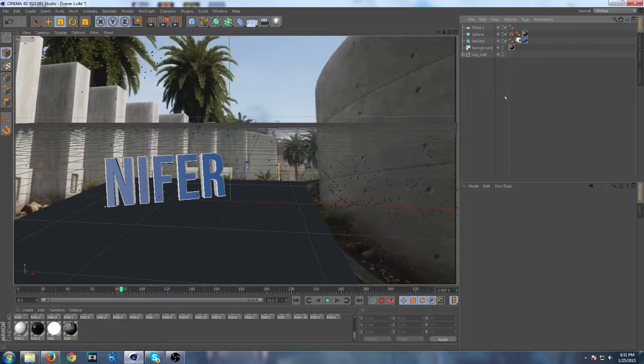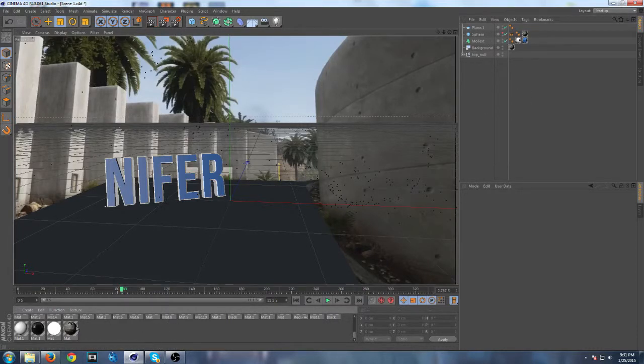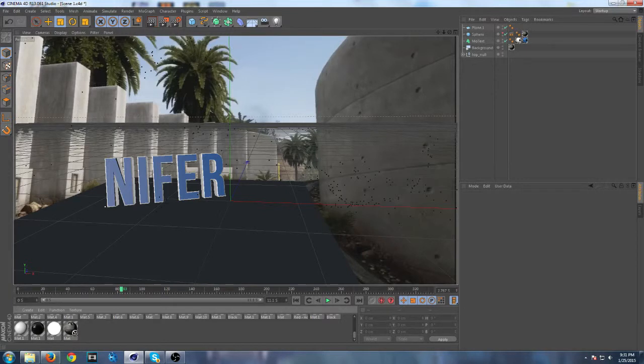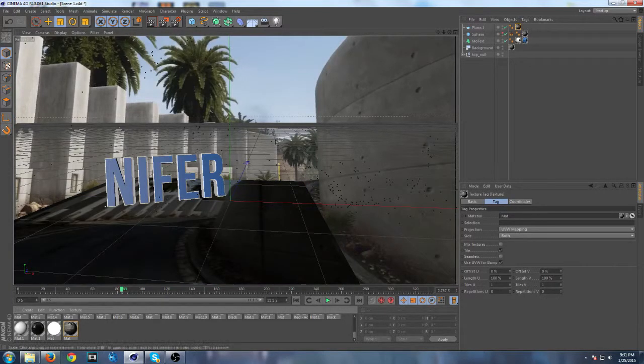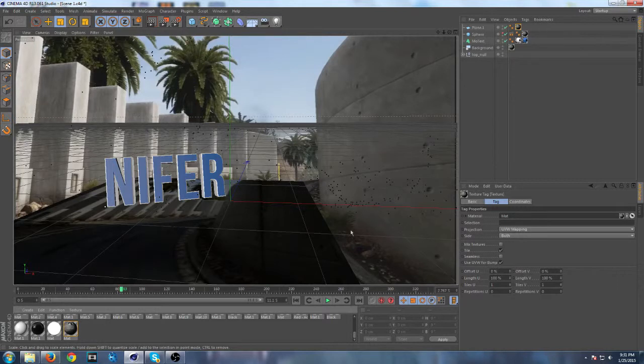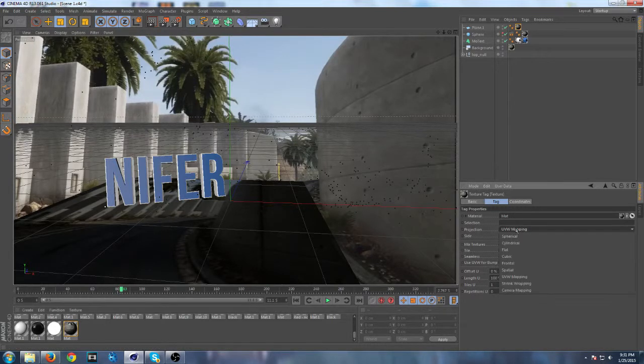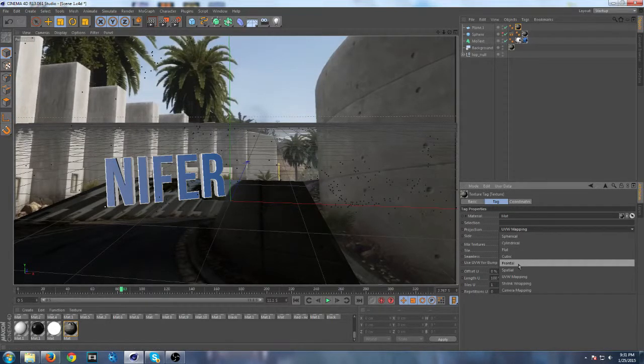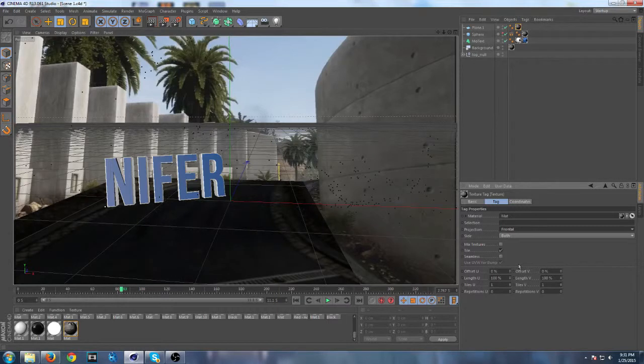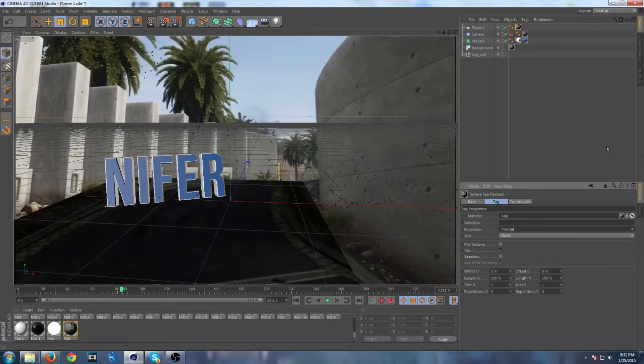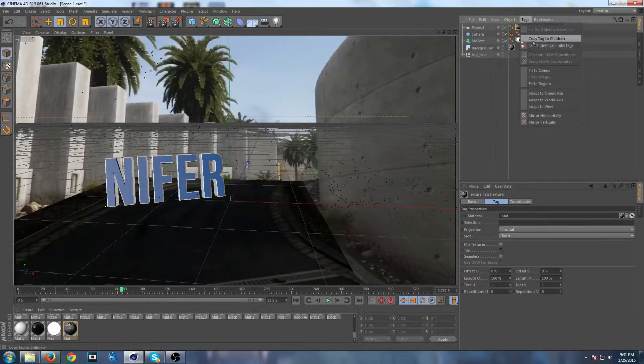Now you want to drag your first cinematic material on your plane. It should be over here, and you want to put your projection to frontal. Now it should look like this, and now you want to add a tag.